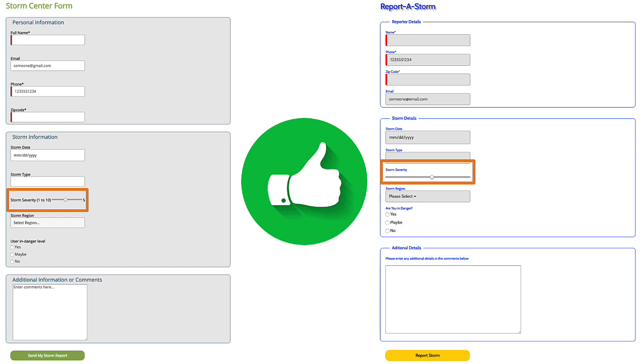I hope this video has been helpful in helping you identify some of the common form design mistakes, so that as you build your form, you don't make these same mistakes yourself.